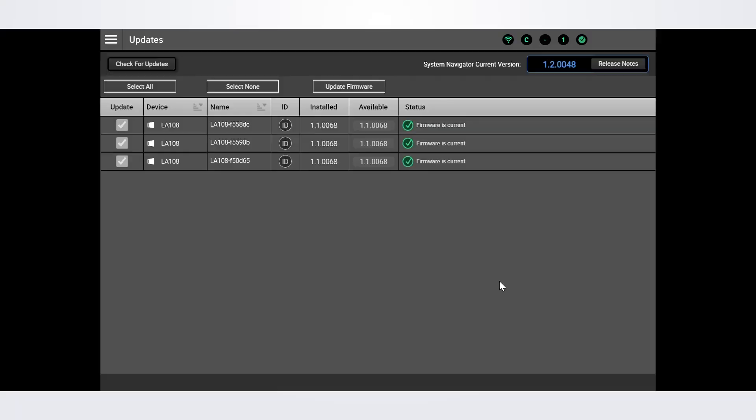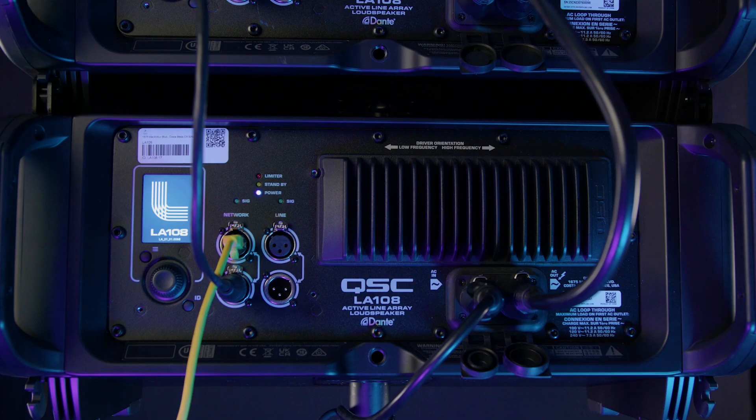When the progress bars reach full, we'll get the black screen for 60 to 90 seconds and the message "offline" will appear next to each loudspeaker within the Sysnav app. This is completely normal and nothing is wrong. After the blackout period, the loudspeakers will reboot and you're good to go.